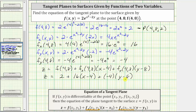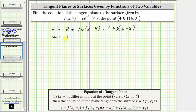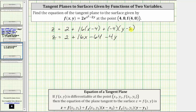The next step is to clear the parentheses and combine like terms. We have z equals two plus — distributing 16: 16 times x is 16x, and 16 times negative four is negative 64 — plus distributing negative four: negative four times y is negative 4y, and negative four times negative eight is positive 32.